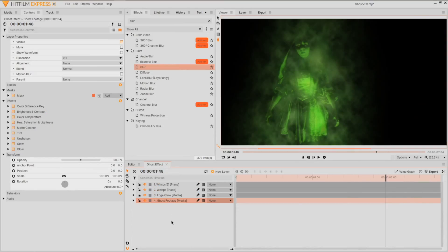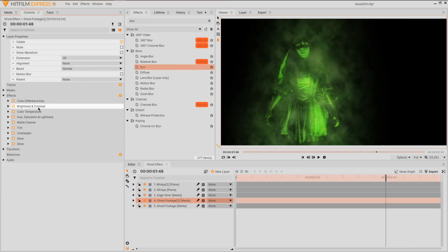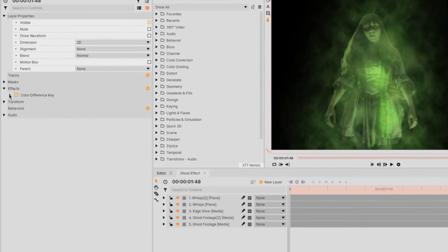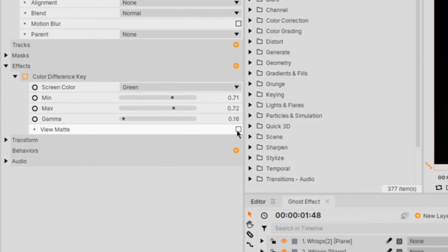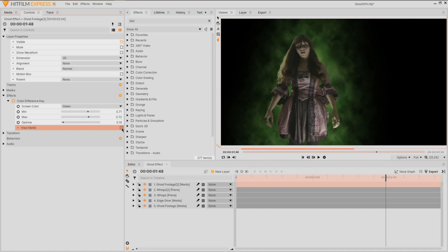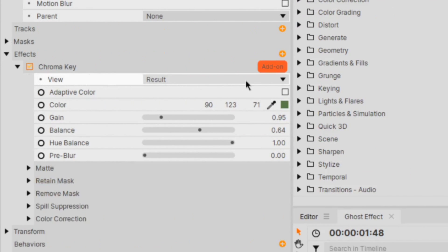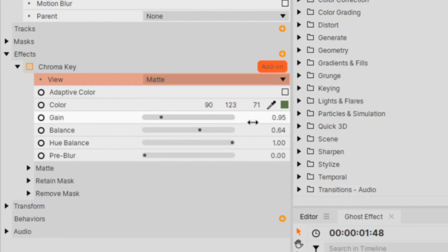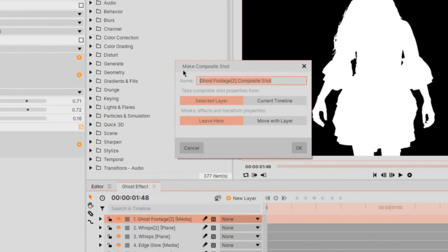Start off by duplicating your footage layer and removing all effects but the key. We're going to need its luma mode. If you're using colour difference key, you'll need to select view matte, or if you're in chroma key, you'll need to switch the view mode to matte. Make this layer its own composite shot and jump in.